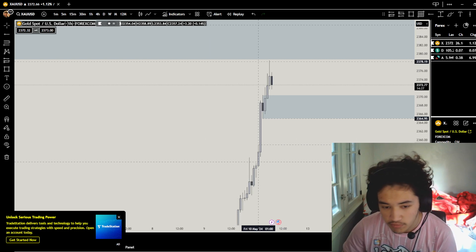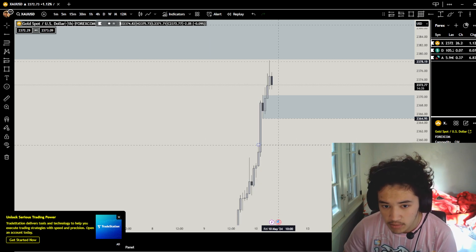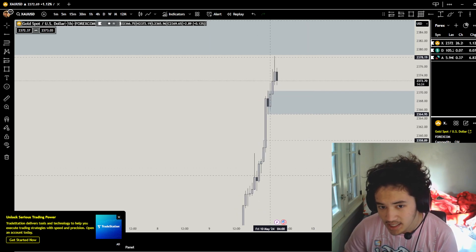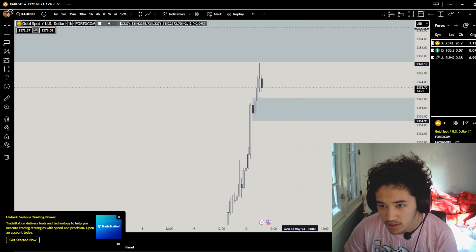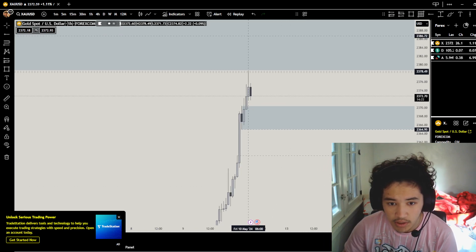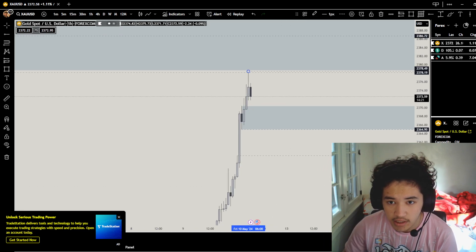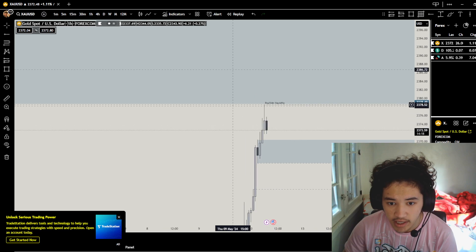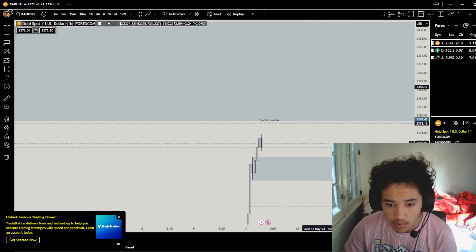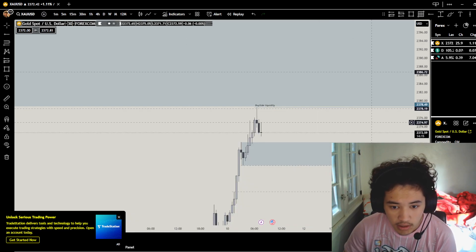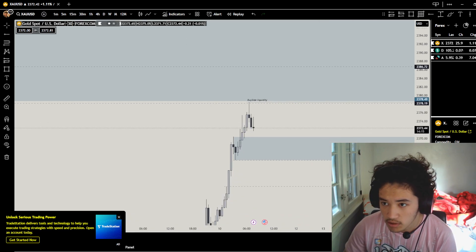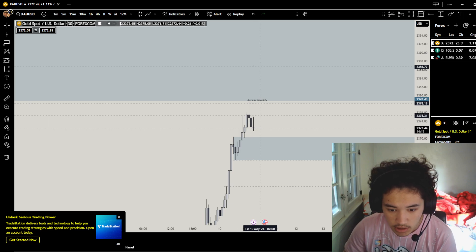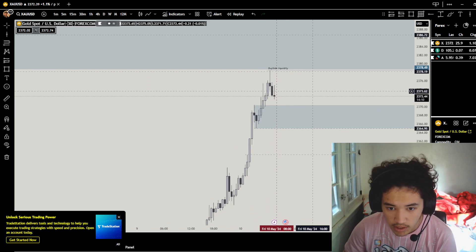I mean we got more fair value gaps around here, but the likelihood of it going down here is really low. We have this buy side liquidity right over here. Inside that's used for a fair value gap.